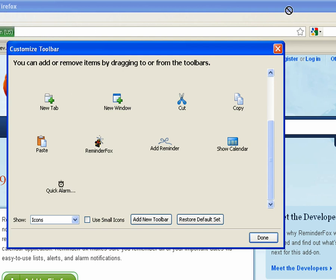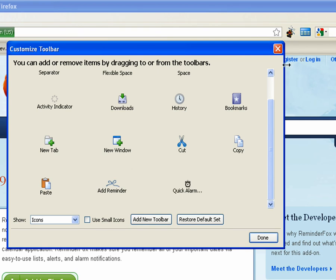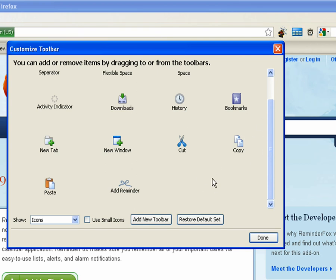ReminderFox has several, including this ReminderFox icon, an add reminder icon which will launch the add reminder window, a calendar icon, and the quick alarm icon. You can drag those to any of your toolbars, and you can use small icons if you prefer.